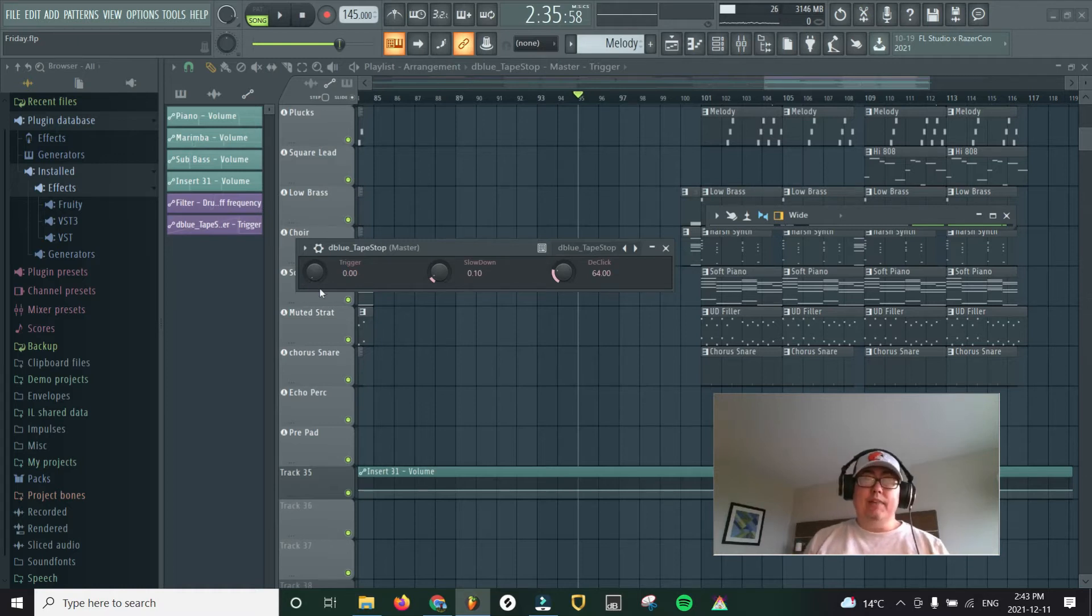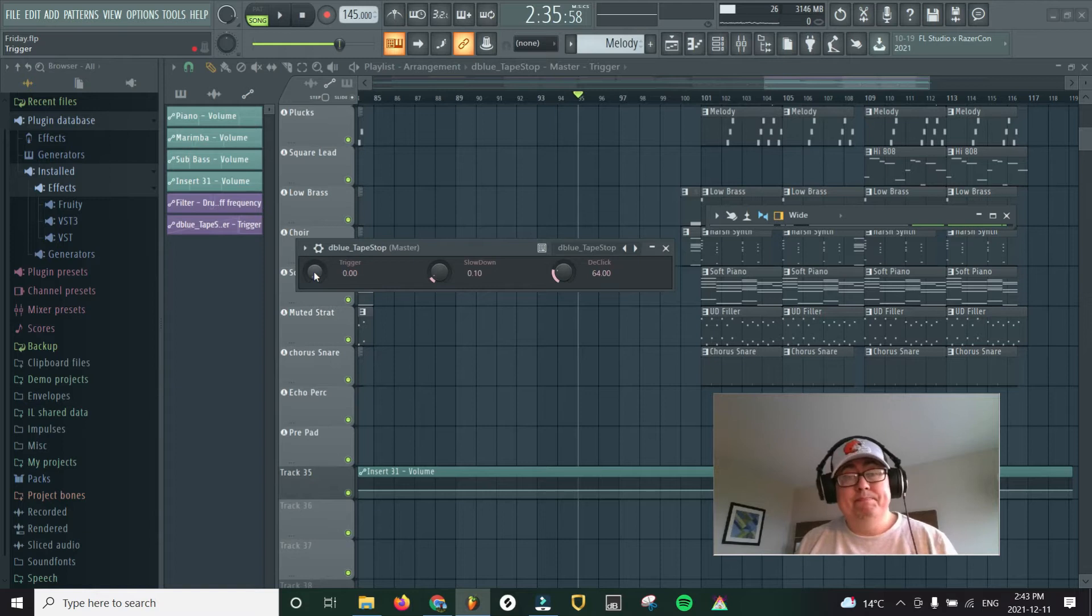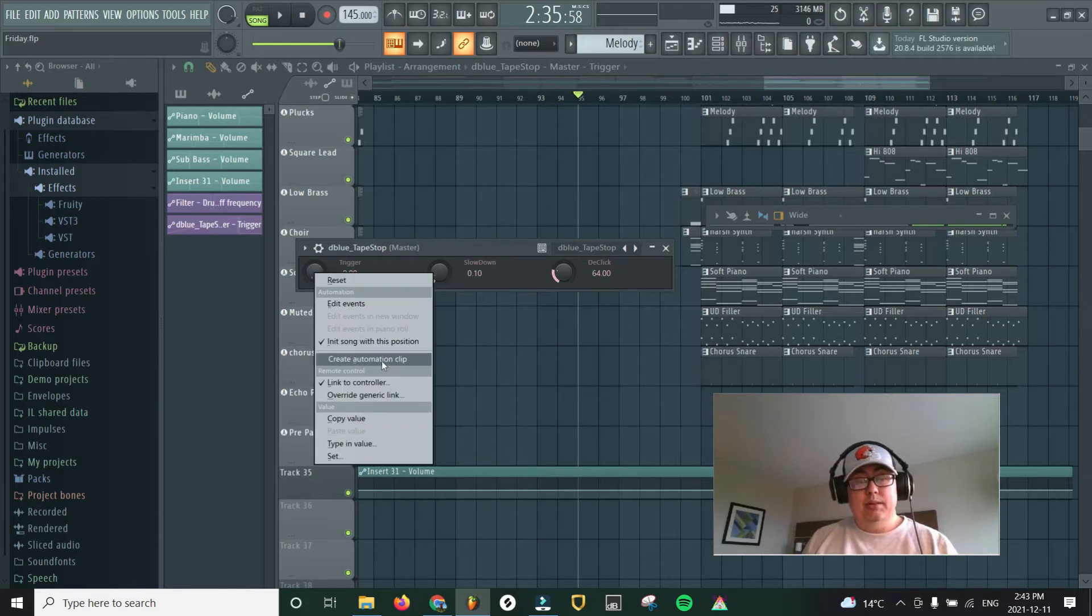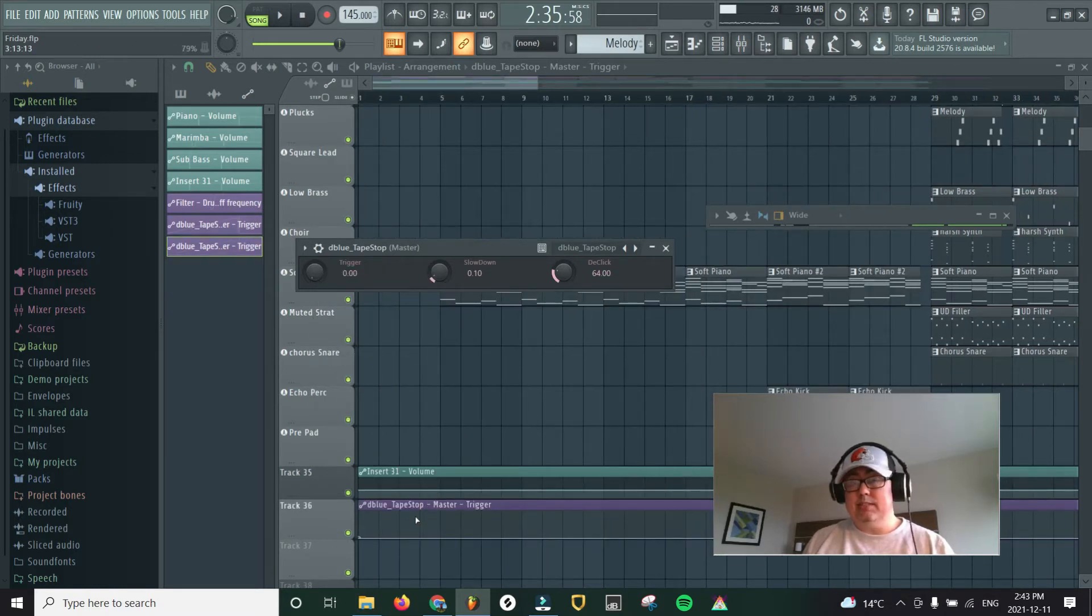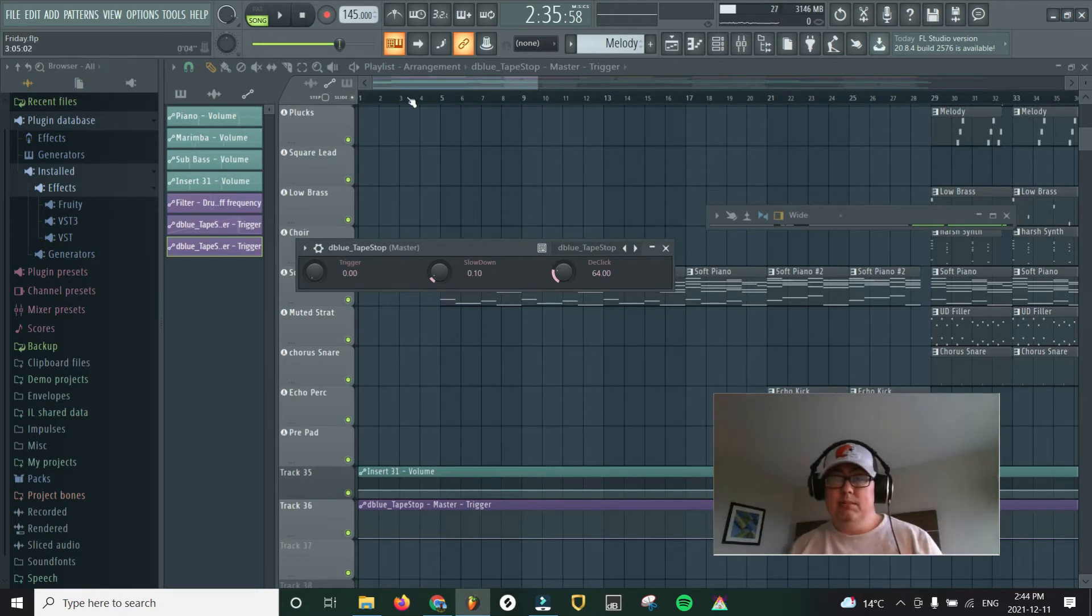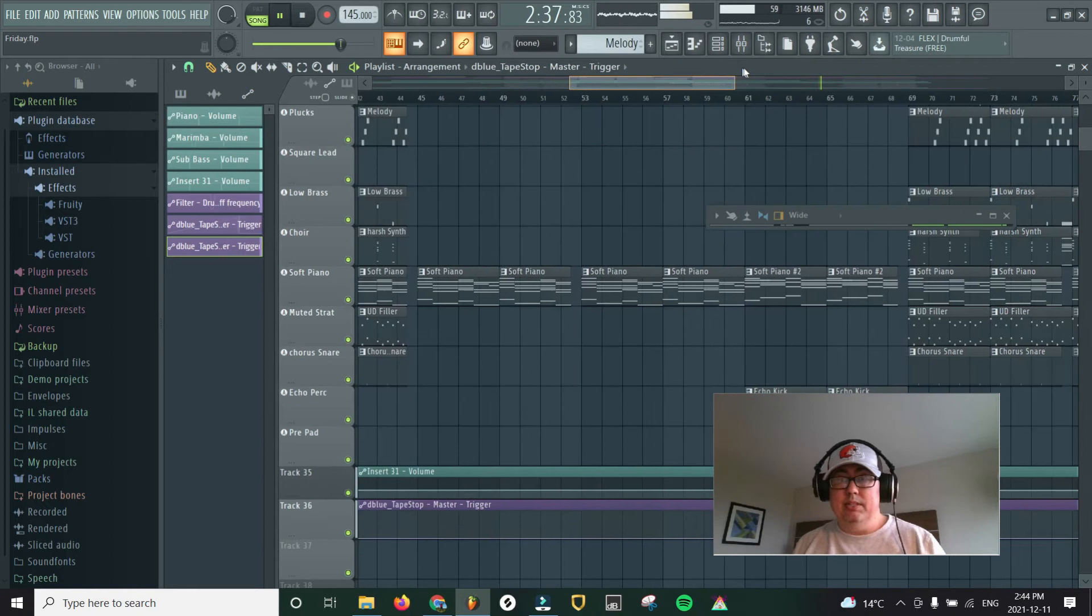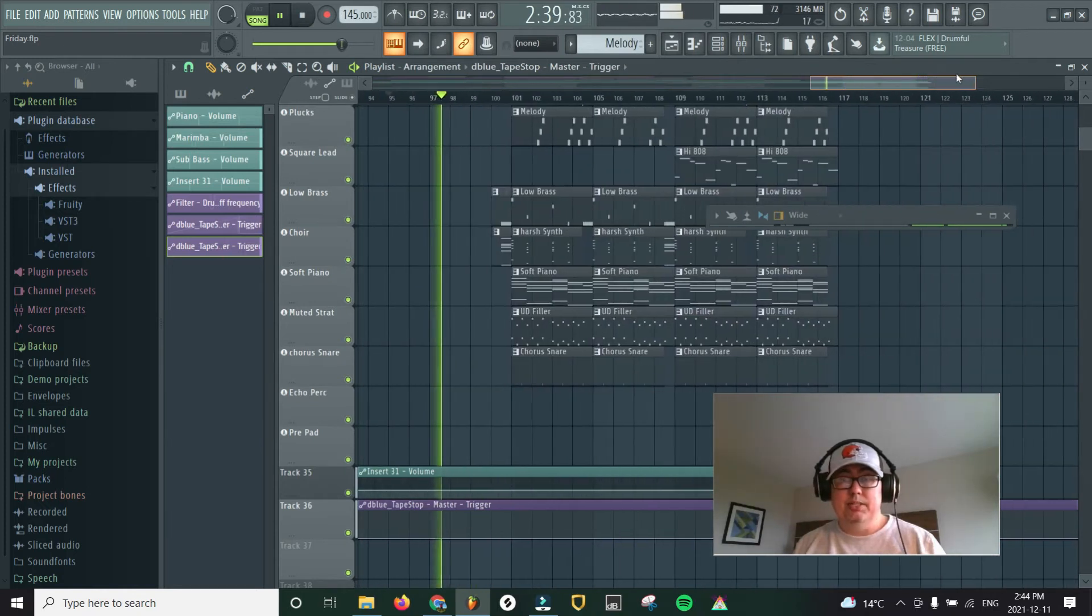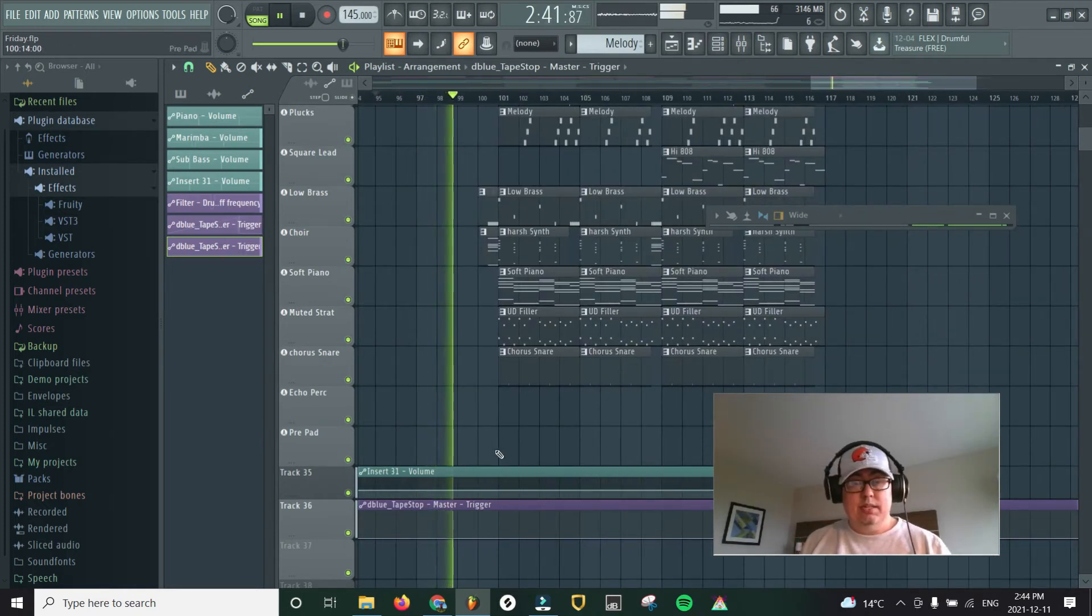So all you have to really do is we have this on the master channel. Just right click the trigger button and go to create automation clip. There we go. We have it down here on track 36. And let me just play a little bit of this track again. Let's go to the part of the track where we actually want to do this.